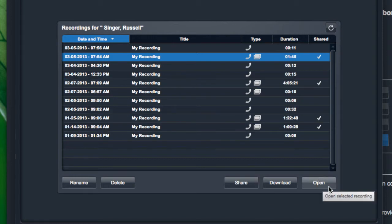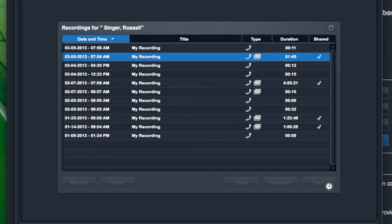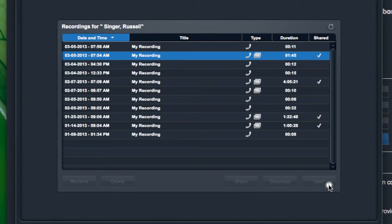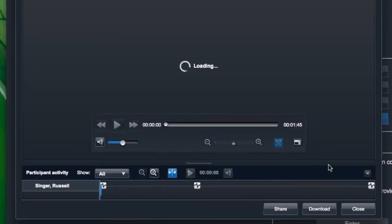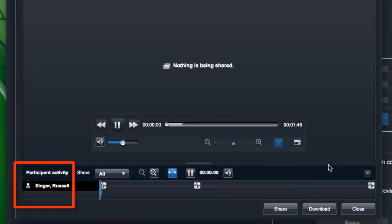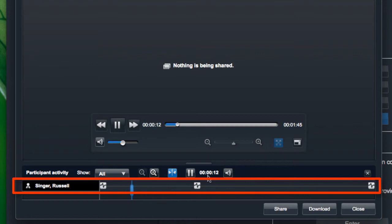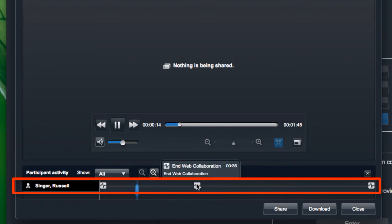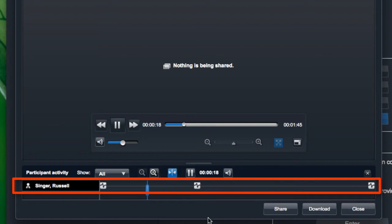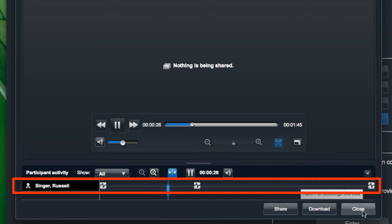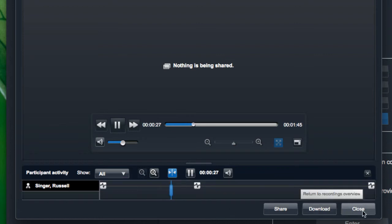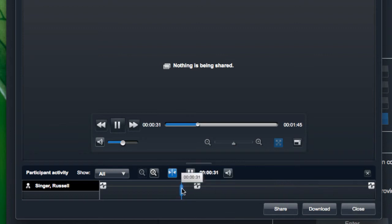You'll notice that down at the bottom of the recording window, I would also see a list of participants. I can see events associated with those participants in the timeline, things like if they drop and join. Also if they started sharing their desktop or typed in any type of comment or message in the web collaboration window, I would be able to see that information appear in the timeline there. And again from this window I have the ability to download or share the recording in the same way that I showed you previously.